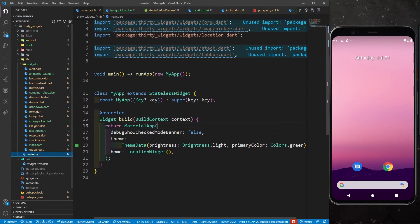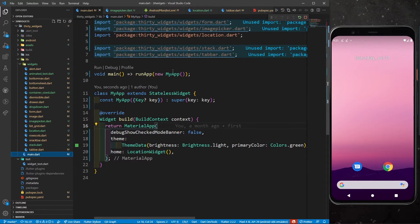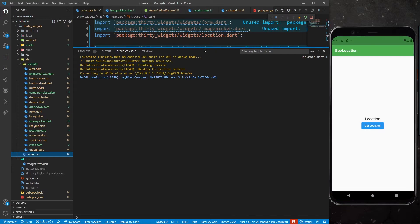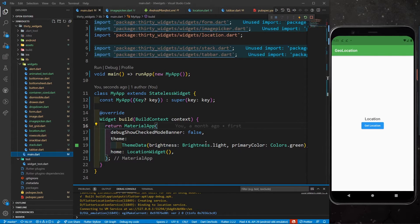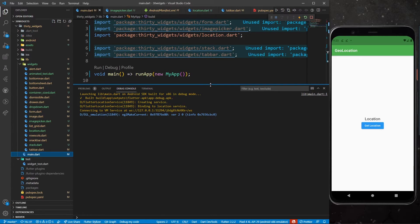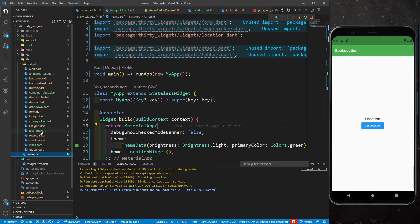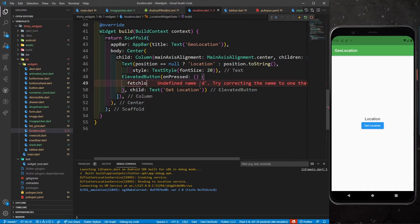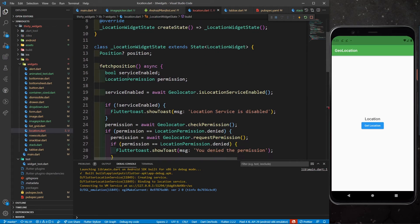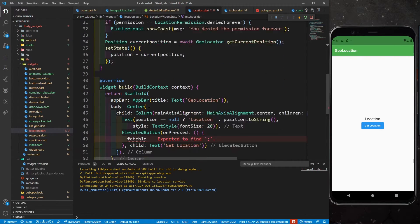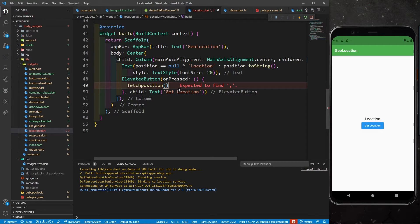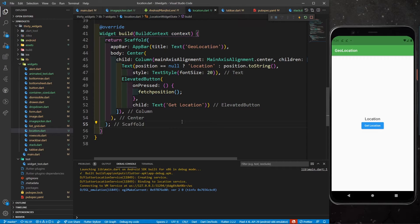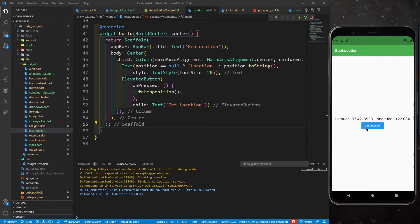Now let's run the app. Go to main.dart, click Run Without Debug and wait. If you click the Get Location button nothing happens — we made a very silly mistake: we forgot to call the function. Go back to location.dart and in onPressed, call fetchPosition(). Save it. Now clicking Get Location shows latitude and longitude.